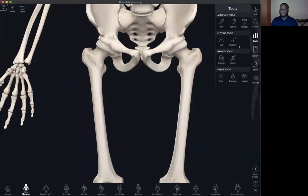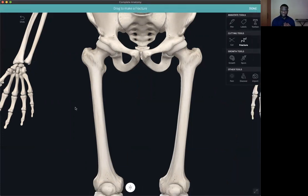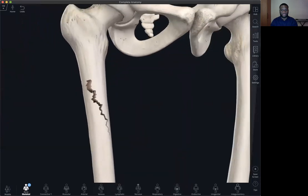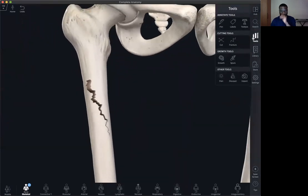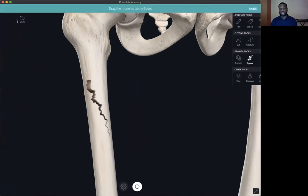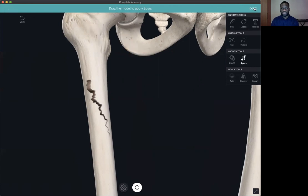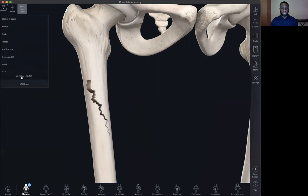Another type of tool is the fracture tool. This is particularly helpful if you want to create traumatic conditions such as a fracture or a ligament tear. Here you can click and drag and you can see that the fracture has been created. Also, if you want to simulate pathological conditions such as the bony spurs that appear during osteoarthritis, you can click on the spur tool, click and drag, and create those conditions of pathological appearances. Here you can clear spurs or hold the undo button and clear all tools.